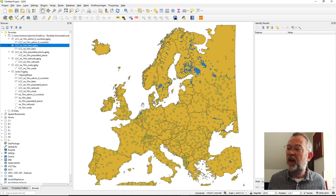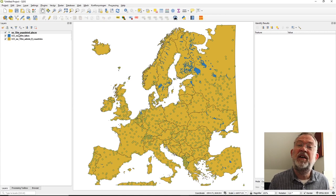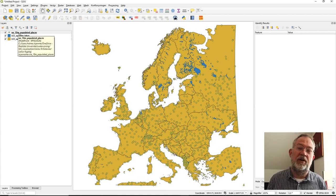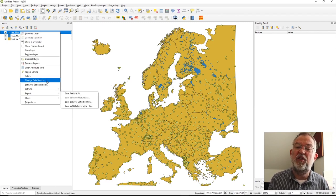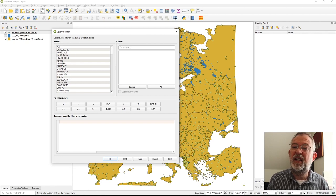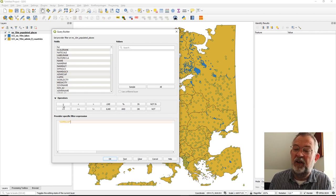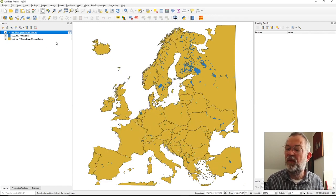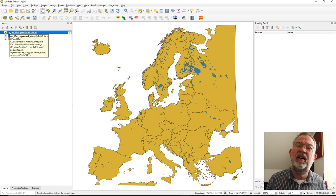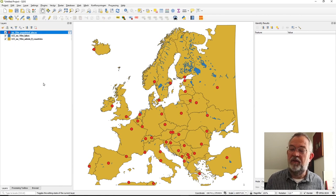I have the populated places, and these populated places have an attribute that says whether or not they are a capital. So I'll filter out my cities or populated places based on the admin cap attribute — admin cap equal to one. That should be all capitals.